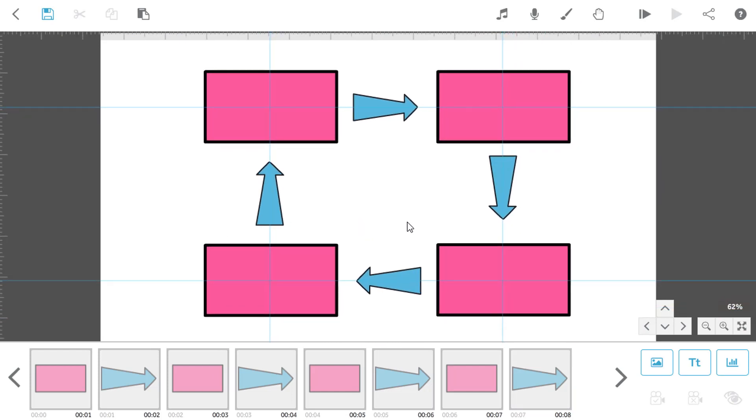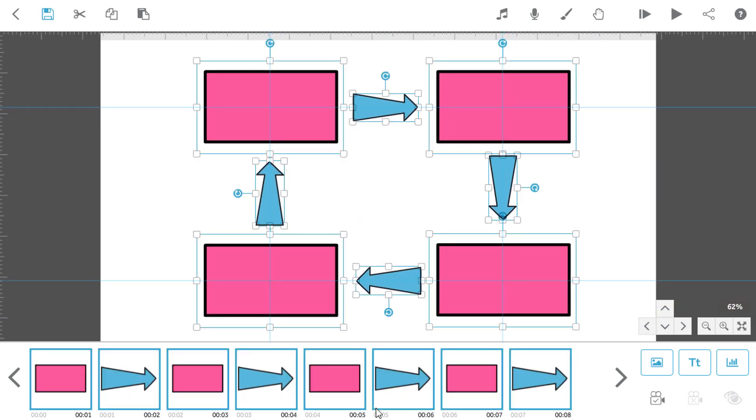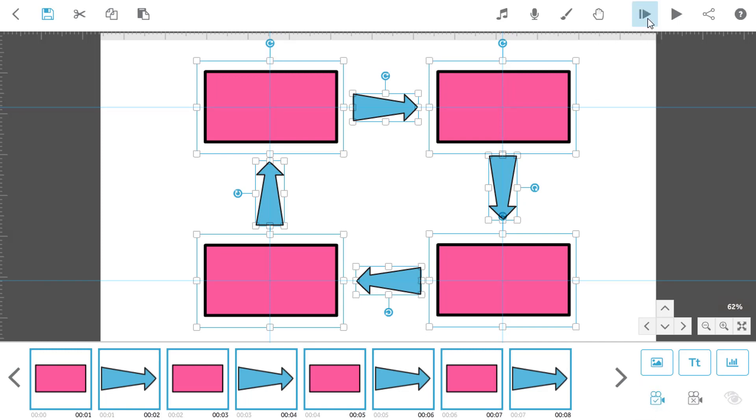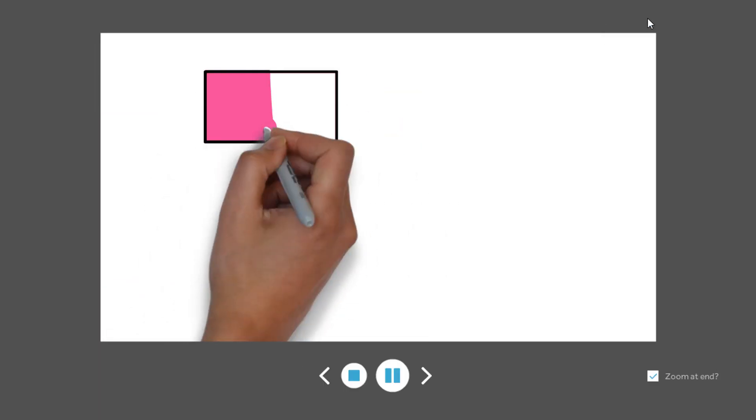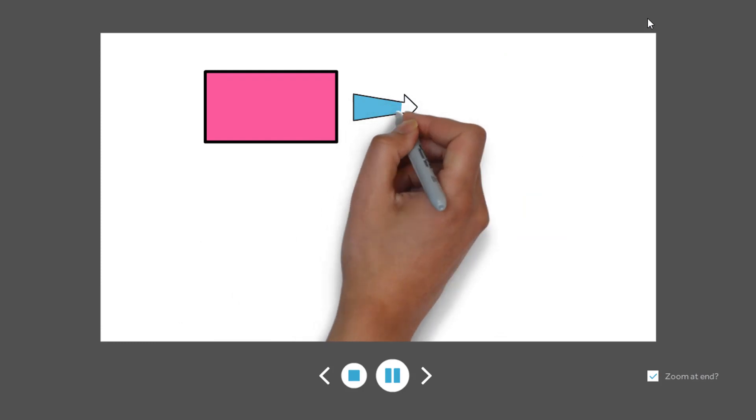And the great thing about these lines is they're not going to appear in your preview or your published video. So let's set the camera for the whole process and press play to see how these are now drawn.